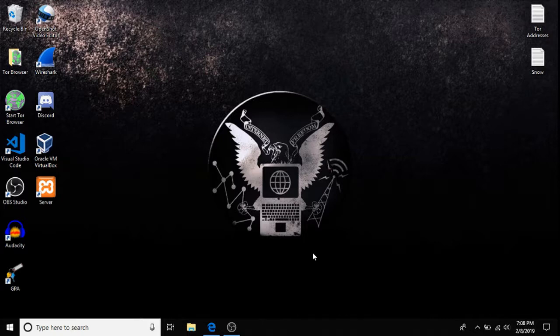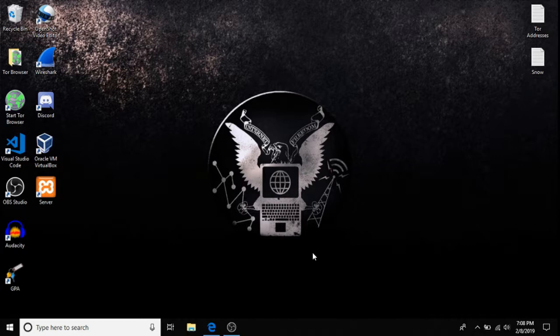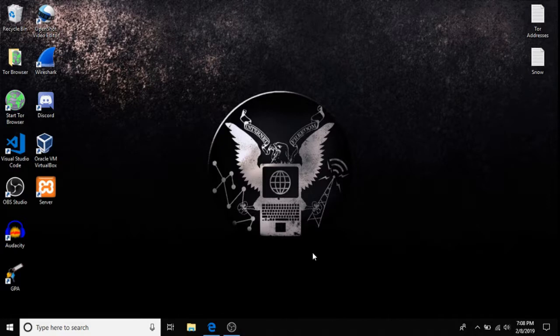Hello everybody, welcome back to another tutorial. In today's tutorial, I'm going to be teaching how to secure your Windows operating system manually, as well as using the Tor browser in addition to your operating system security.